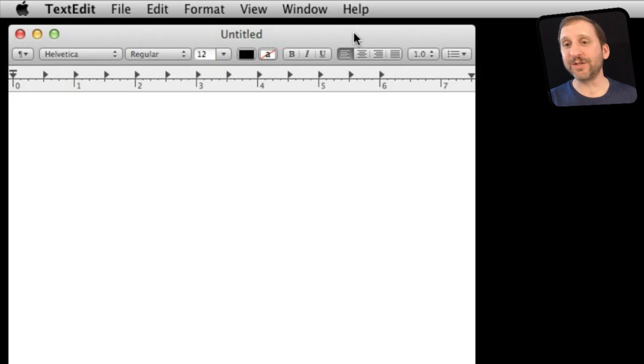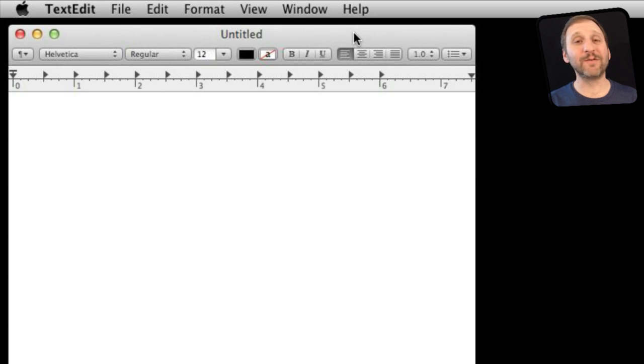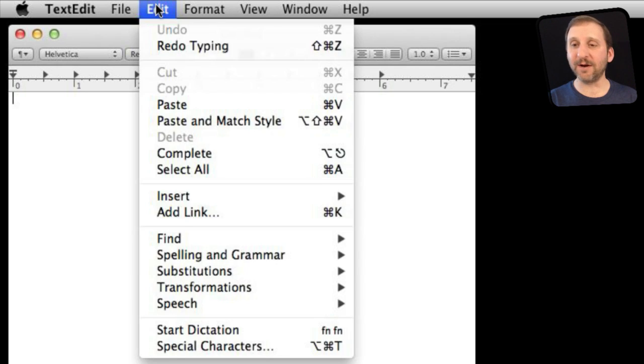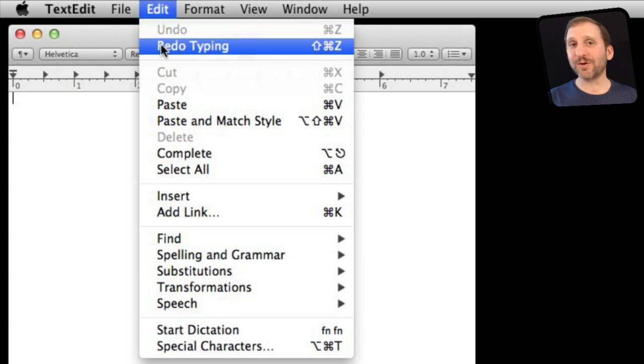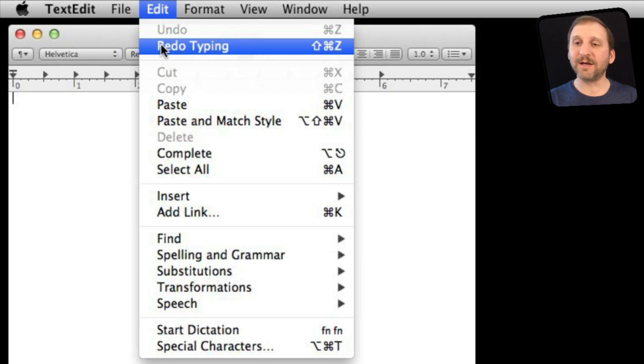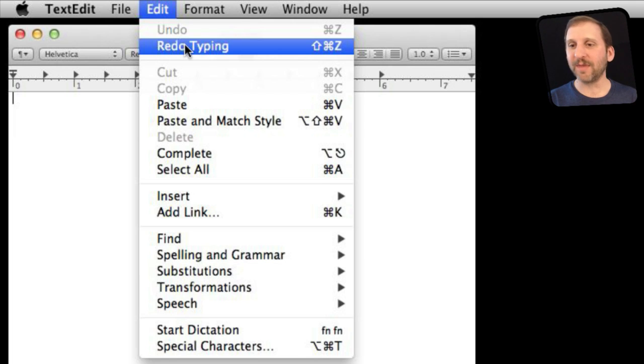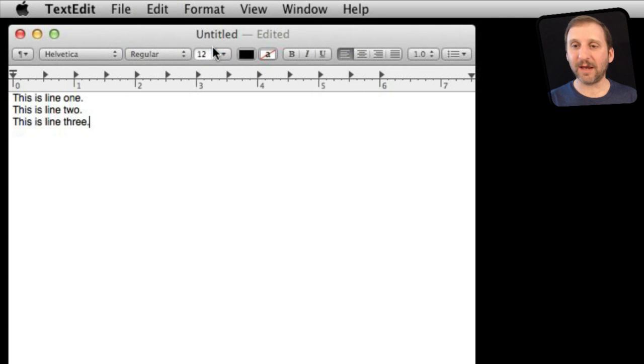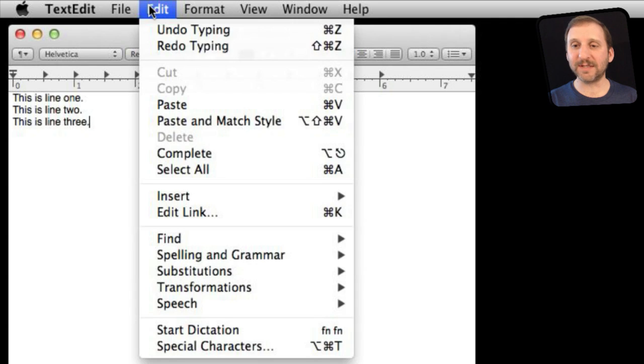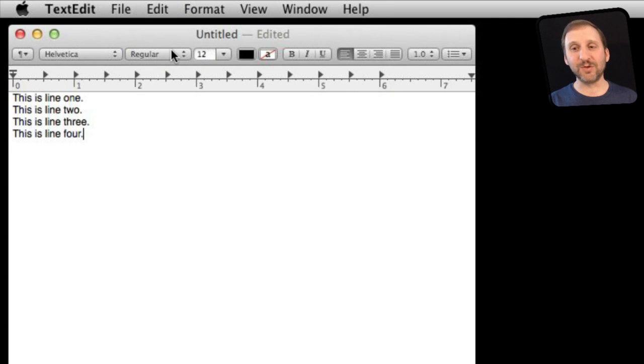Now the cool thing about the Undo function is in most cases in most apps you have a Redo function as well. You can see it right here. The keyboard shortcut is usually Shift Command Z but not always. Sometimes it is Command Y for instance. I can redo and I can do it in steps. So you can see there were two steps there. There is this first section I typed and the second section I typed.